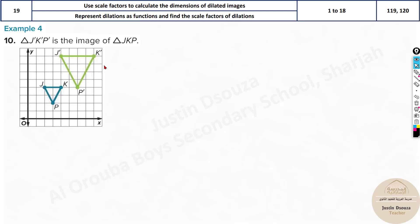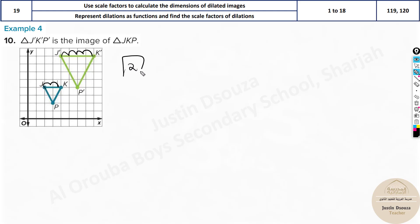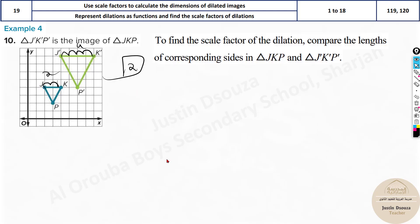Now we go on to a new type of problem. They have given us a triangle image and told us this is the dilated image of the original image JKP. We need to find the scale factor. Looking at the figure, you can easily find one of the dimensions: JK is 2 and its dilated version is 4, so the scale factor is 2. But it's better to use the distance formula — I think they want you to use it.